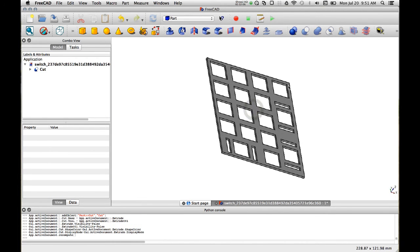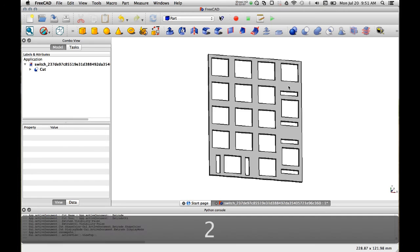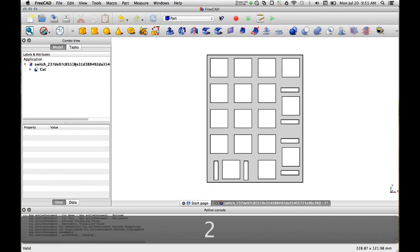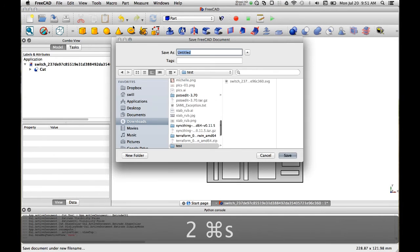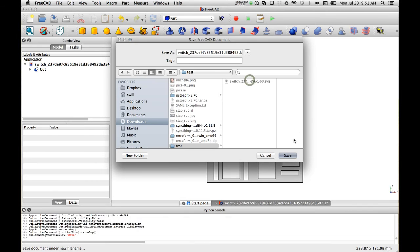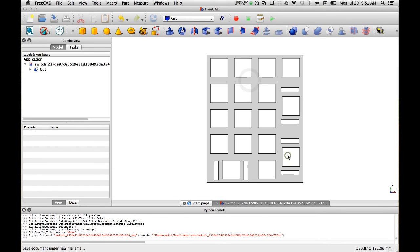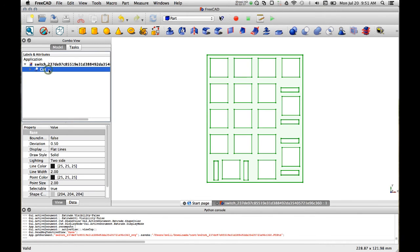So here we go. There we are. So now let's just save so that in case anything goes badly with our export we at least have a backup.